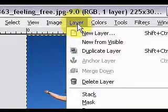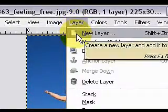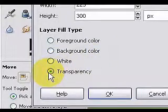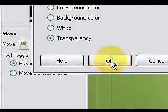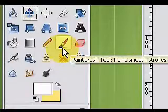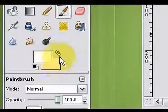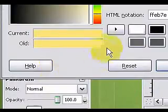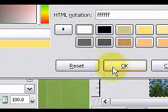Click on layer, select new layer, set it to transparency and click OK. Select the paint brush tool, set the background color to white and click OK.